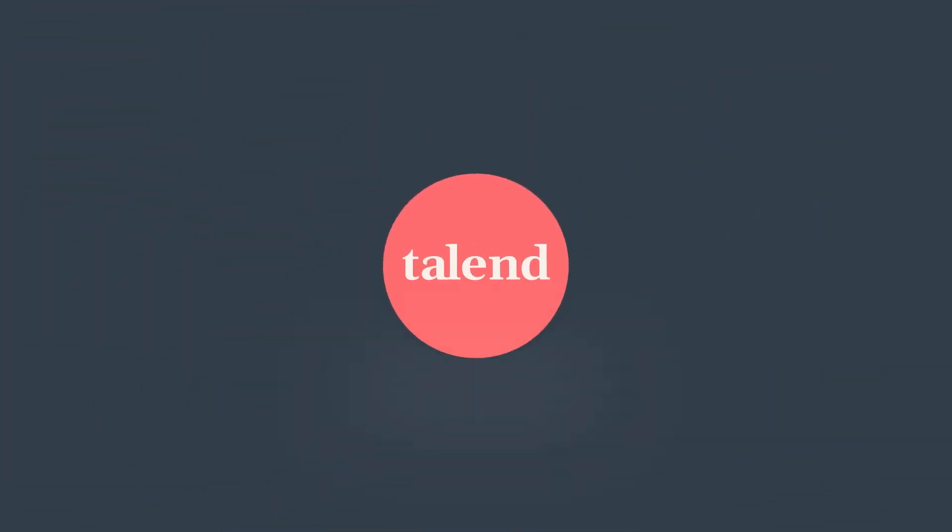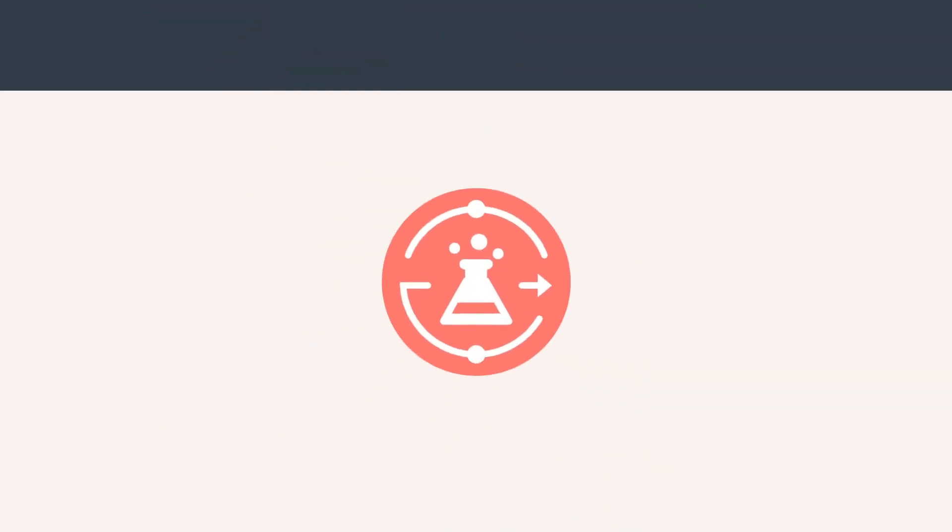Hello and welcome. Boost your team's efficiency and ease of use by taking advantage of Talend Data Preparation's self-service profiling capabilities.